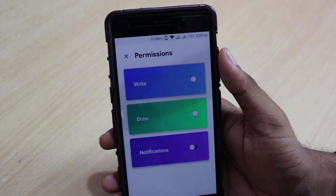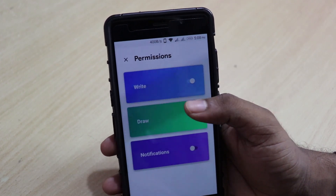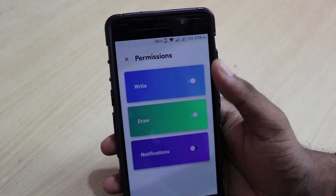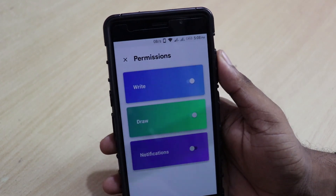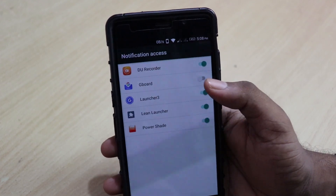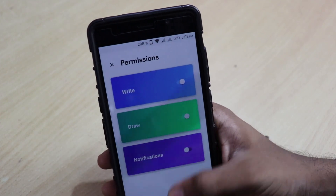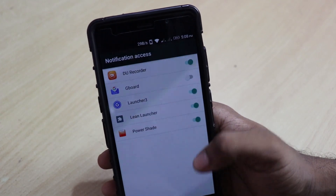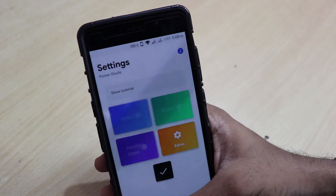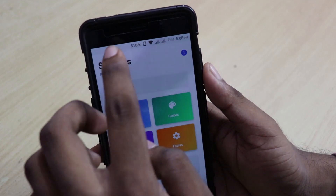Once you slide the slider on, it will ask you some permissions — for example, write permission, draw permission, and notification permission. I have already enabled the write permission and the draw permission, so let me enable the notification permission. I think that's also already enabled. So that's it — now the notification bar is enabled.